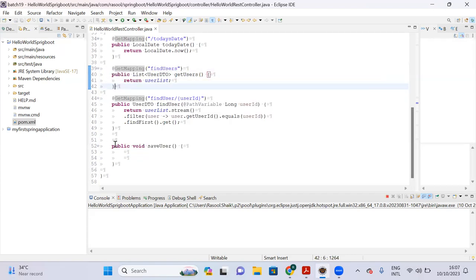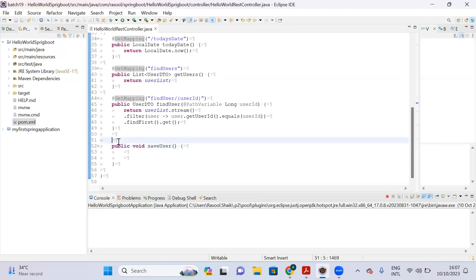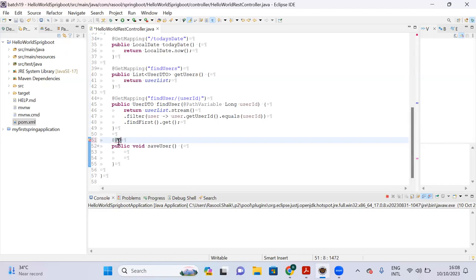Now we are going to create a resource — in the sense we are going to create the user. For that we need to pass the data from the REST client or Postman. That data we have to receive in our controller and store into the ArrayList. This is a POST mapping — if you want to send data from Postman or REST client, you should use a POST request.